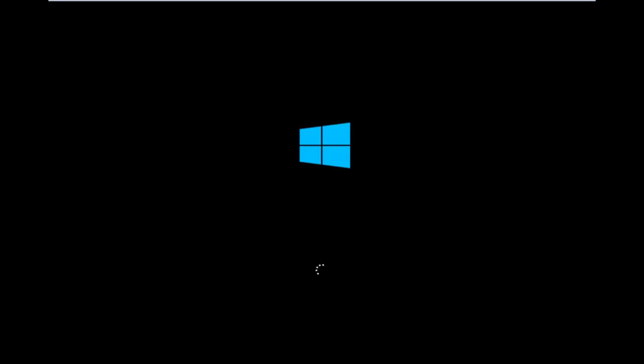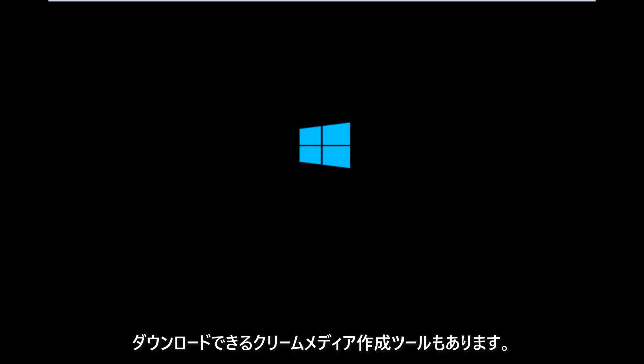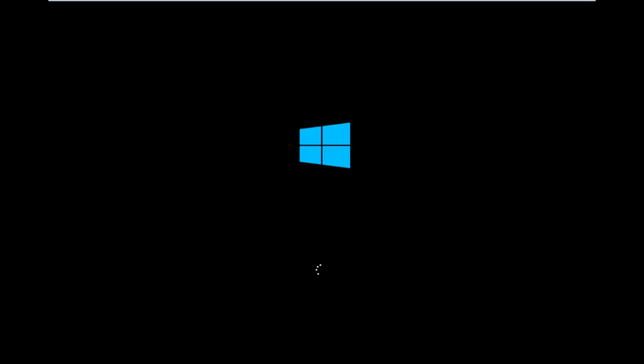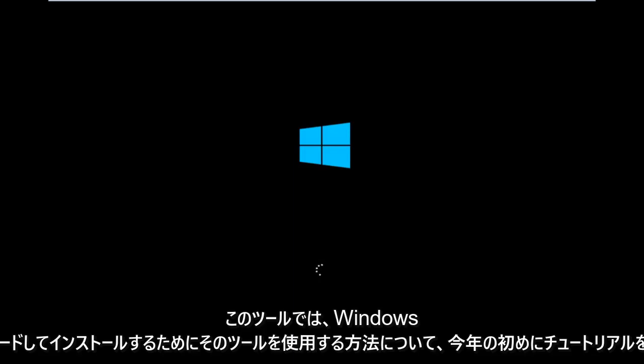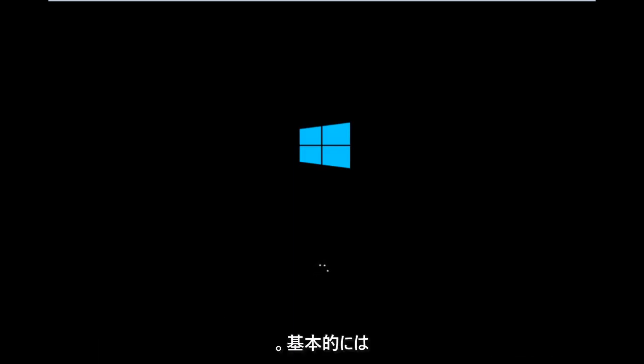However, there's also a media creation tool you can download online, in which I've already made a tutorial earlier in the year about using that tool in order to download and install Windows 10.